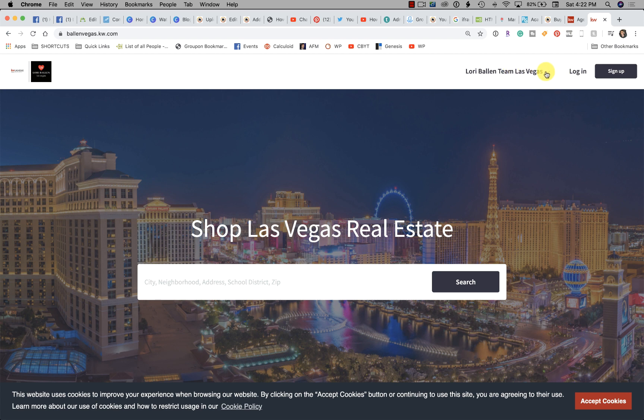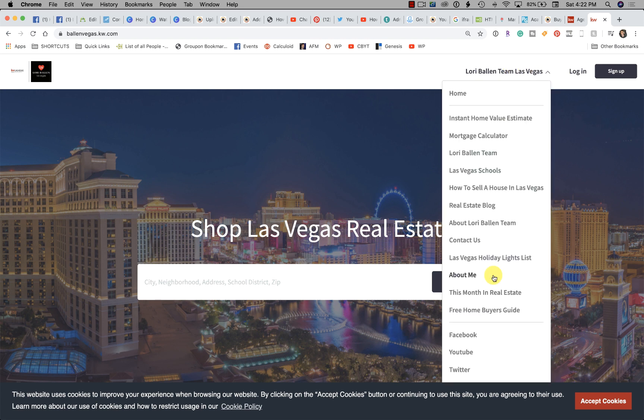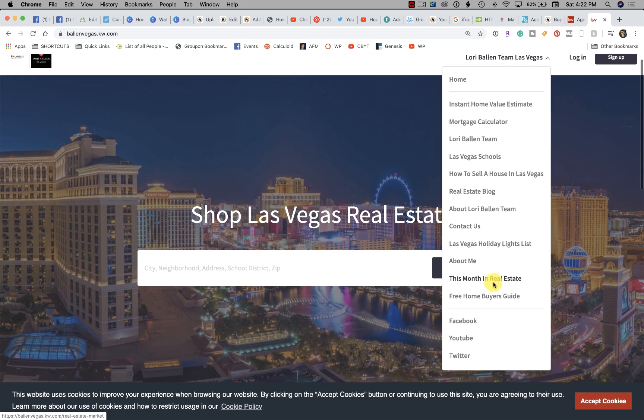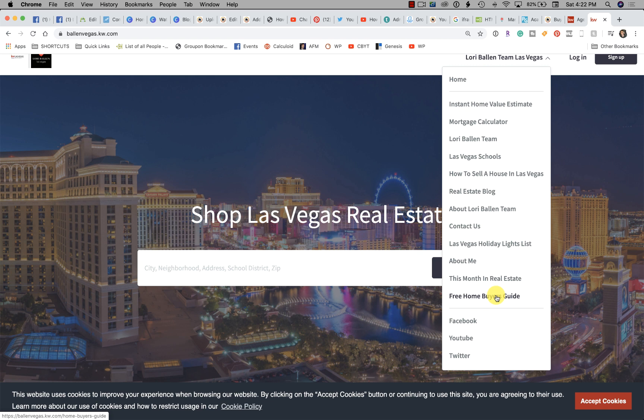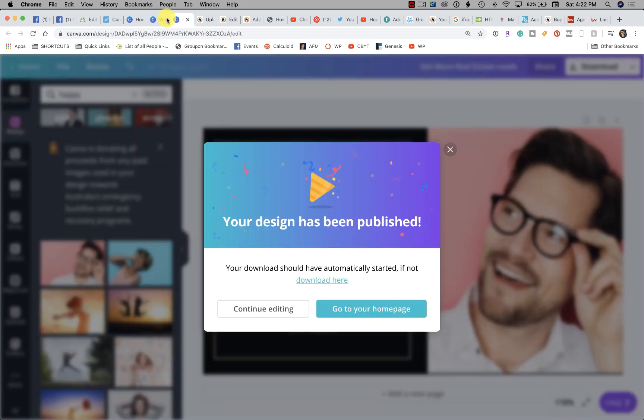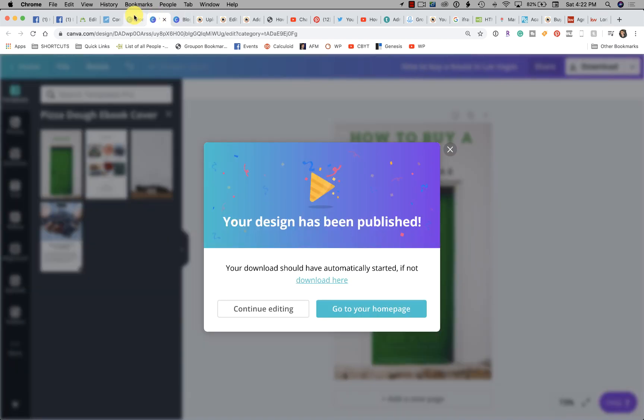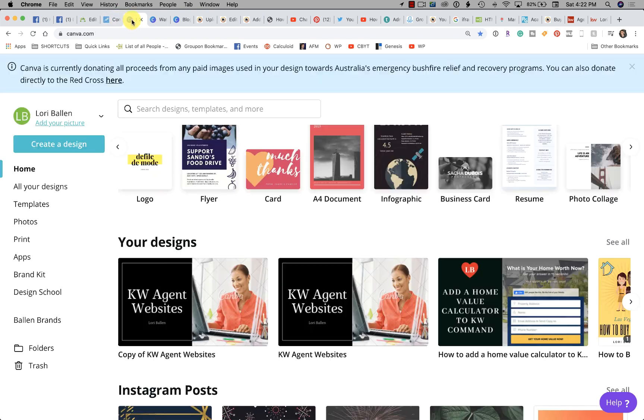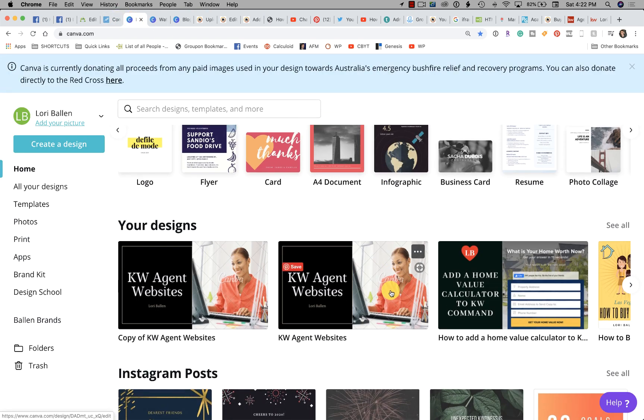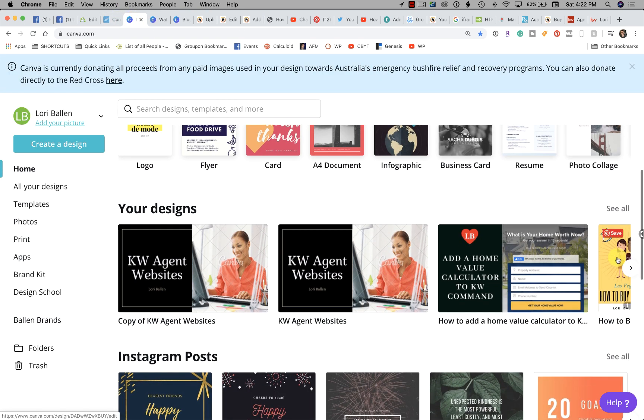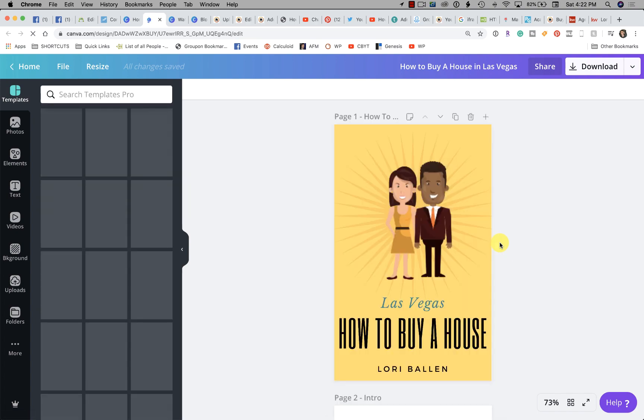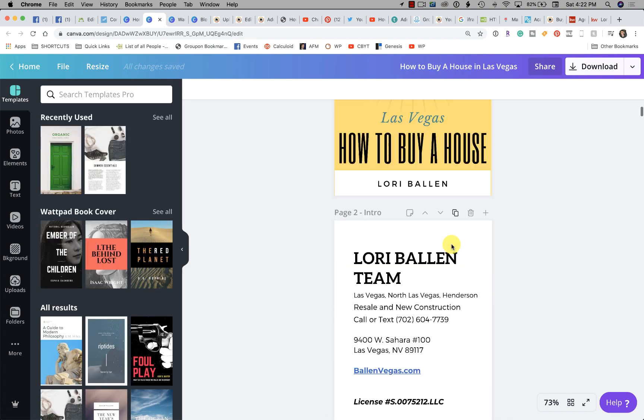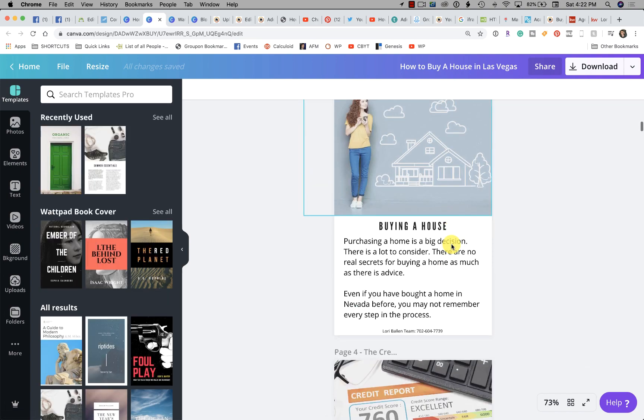What I did today is I added a new page to my website. We're gonna click this arrow here, we're gonna scroll down to the free home buyers guide. What I did is I built today, I created a home buyers guide. Let me just show you really quick.